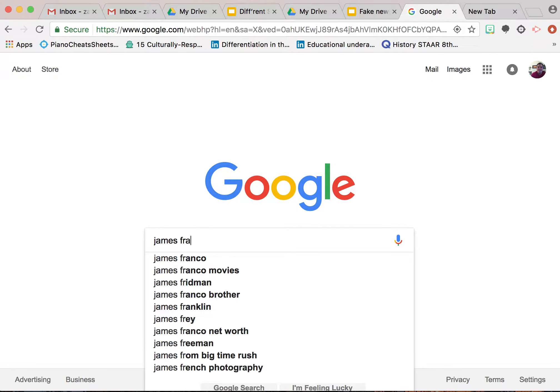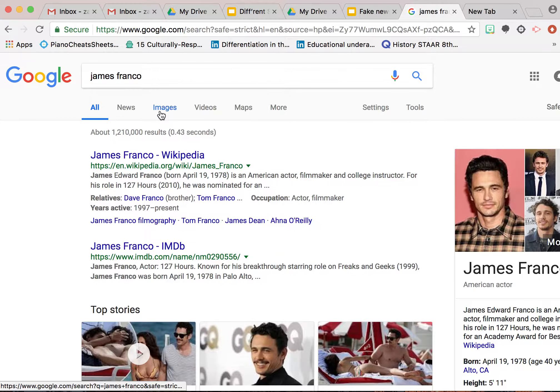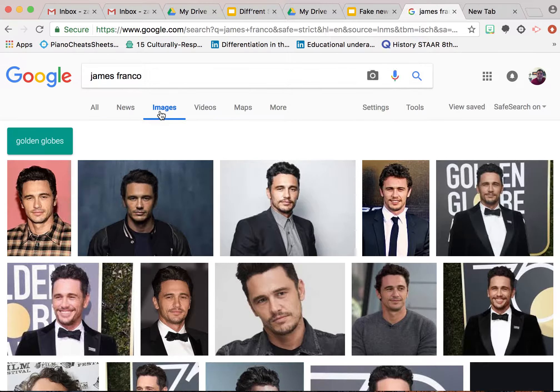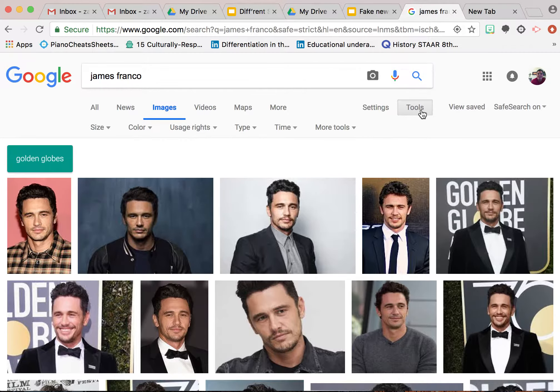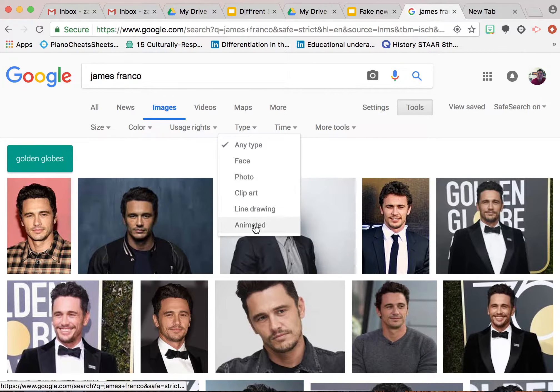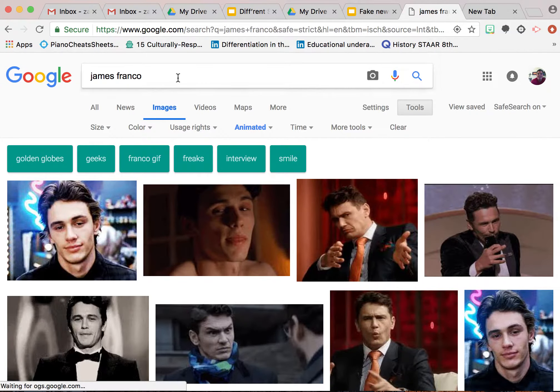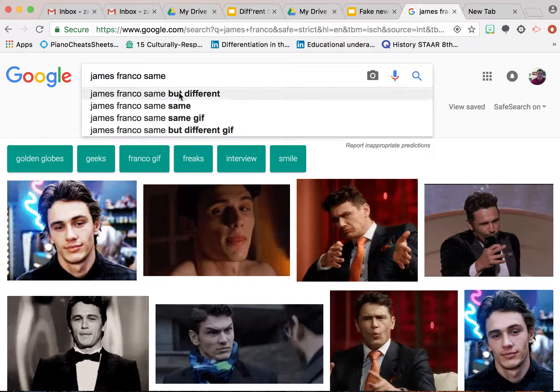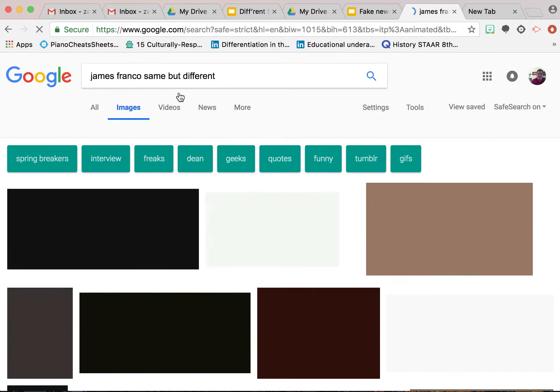You can go to Google and type whatever it is you're looking for, then click images. If you go to tools and click animated, this will specifically give you GIFs.